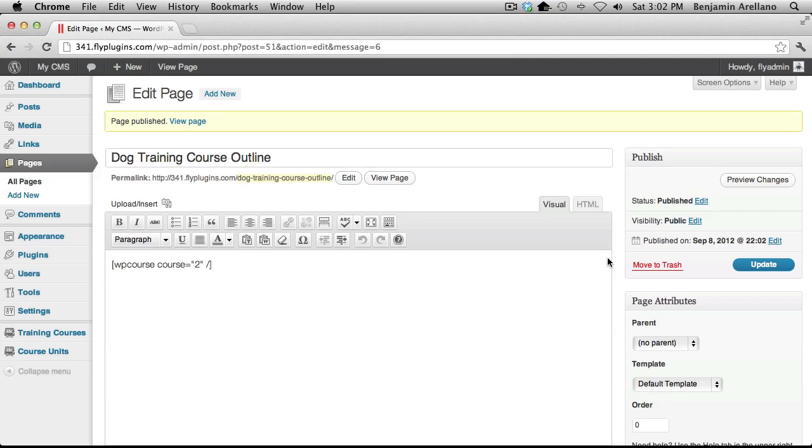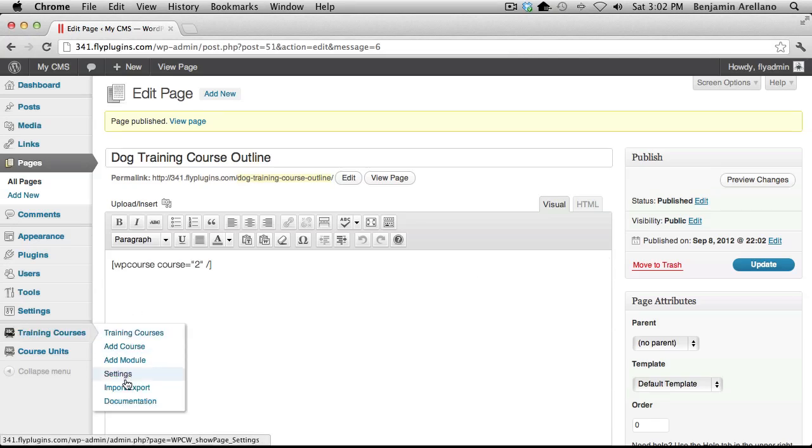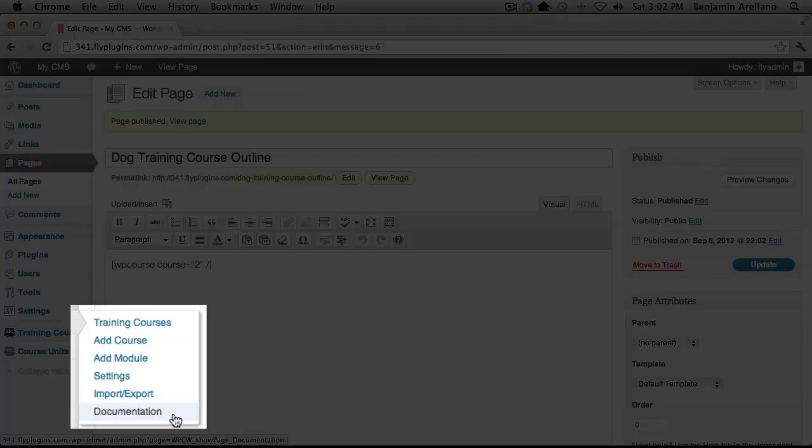In case you forget the syntax for your shortcode, you'll notice on the left-hand side under Training Courses, there's a segment for documentation, and all the shortcodes are documented in that area.